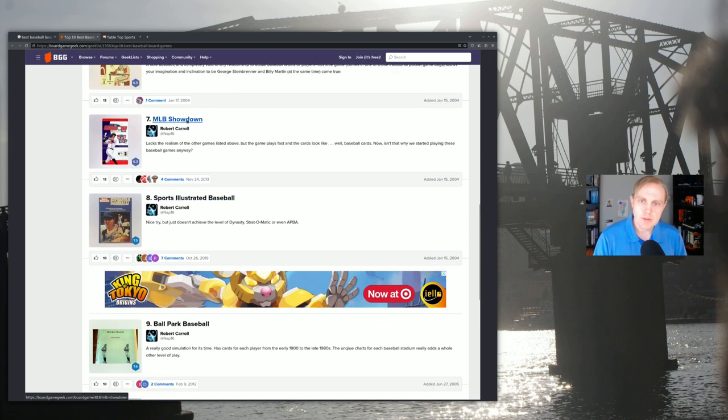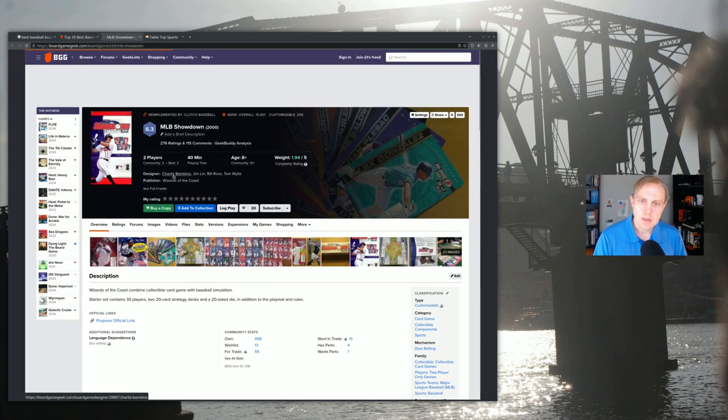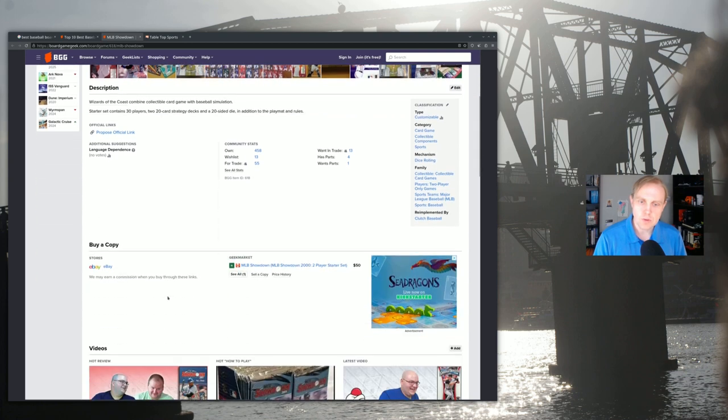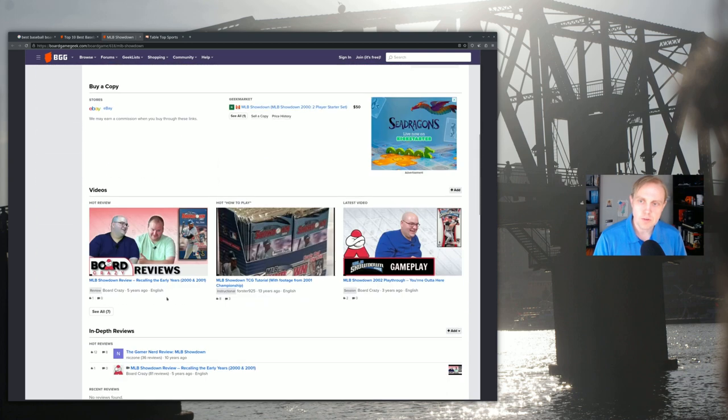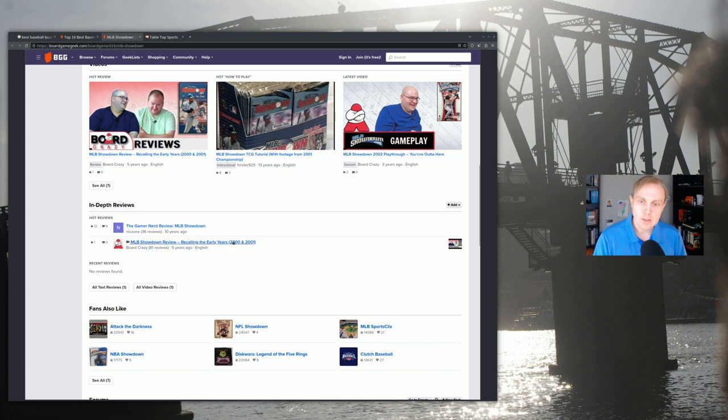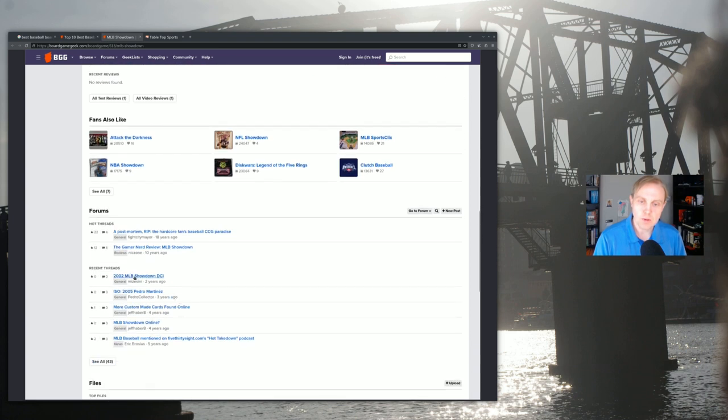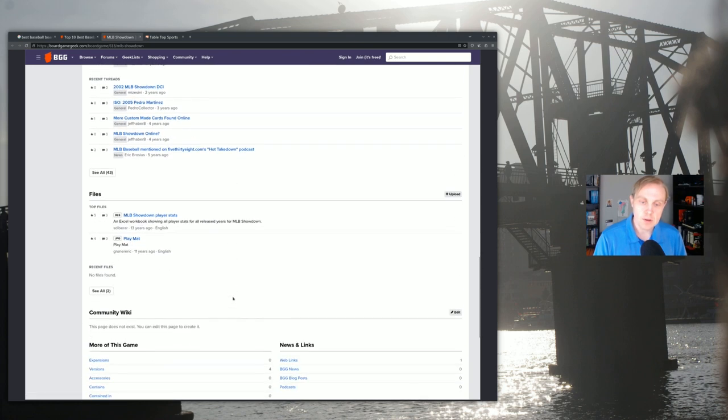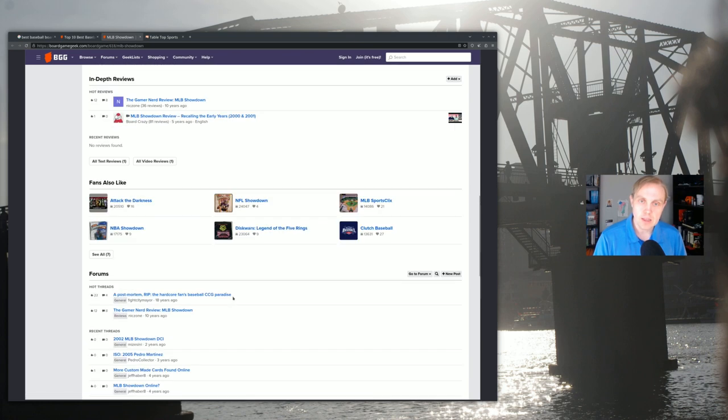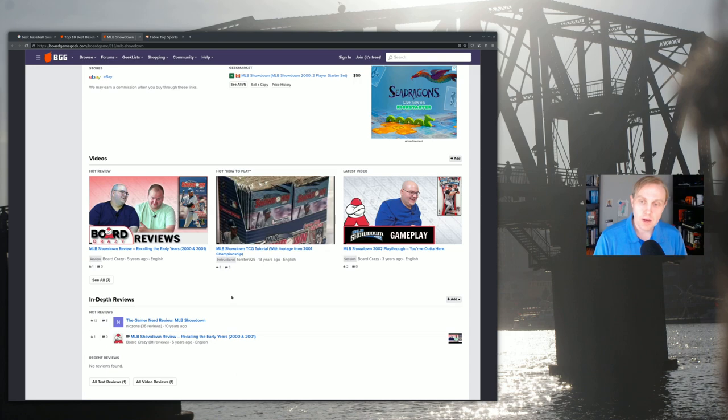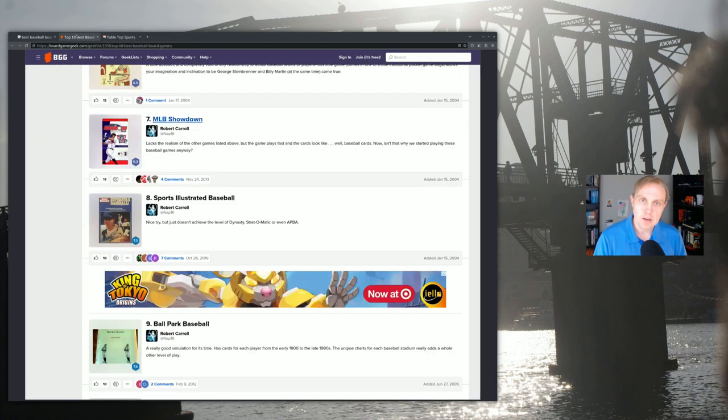MLB Showdown, I believe, is not supported anymore. That's the CCG game, which I think only had a couple of seasons overall. I'm not sure if I'm going to find much here. Yeah, 2000 and 2001. I'm not sure if there's much more. Maybe 2002. It says here maybe even up to 2005. I'm not aware of exactly how much was created for this game, but I do know that it's no longer really a thing.